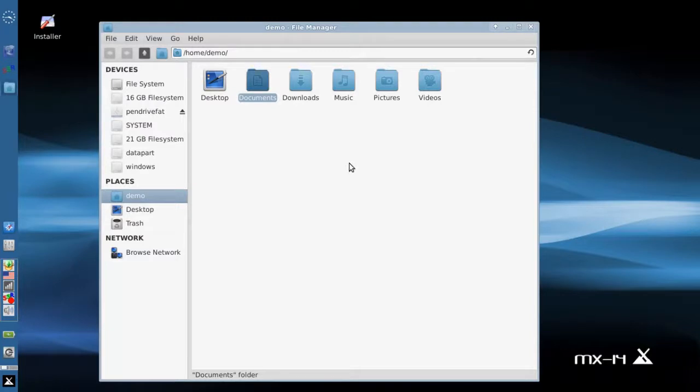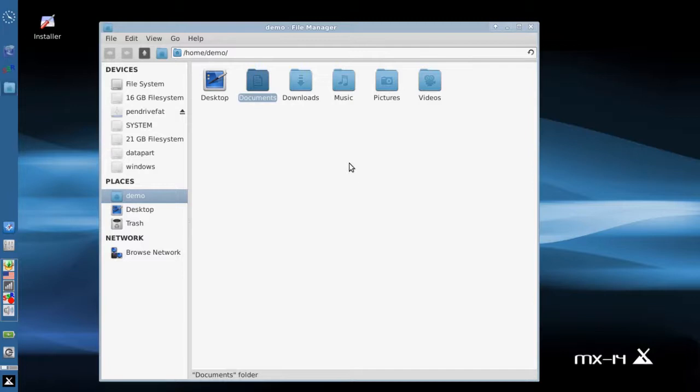This will probably be the last official release in the 14 series for MX. It's been a good year. We're looking forward to the release of antiX 15 in the near future, as soon as Debian Jessie goes stable, and then moving on to MX 15 after that.